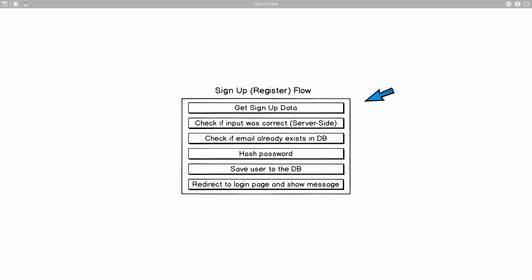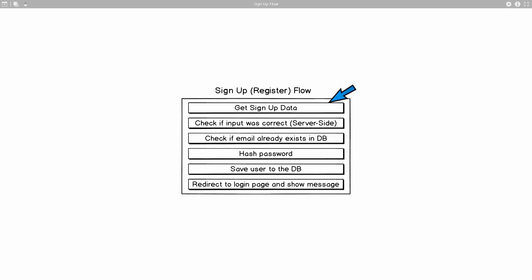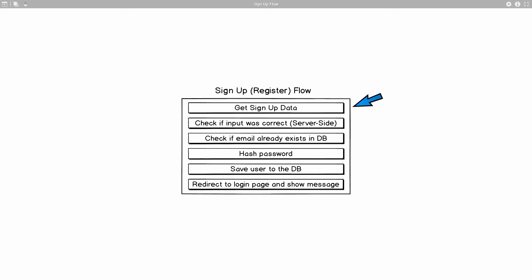The sign-up flow goes like this. First of all we need to get the sign-up data, meaning we will have a form on the registration page and that form will contain several fields, so we want to get access to them in our server. Once we have them, we need to check if the input was correct. This is called server-side validation. We won't be doing any client-side validation in this series because the main focus is authentication.